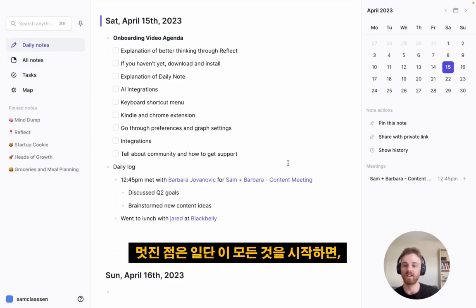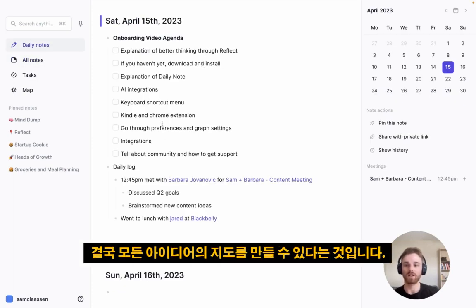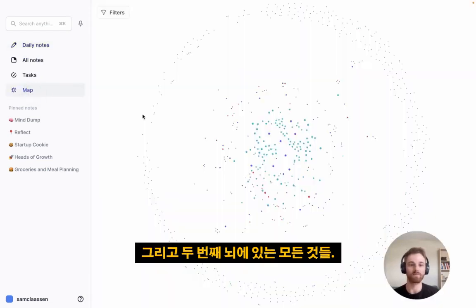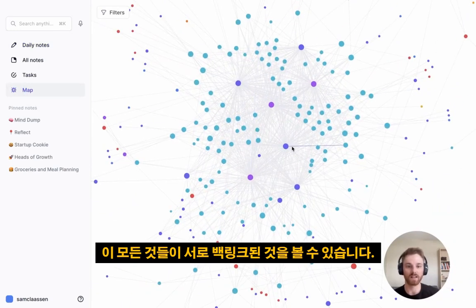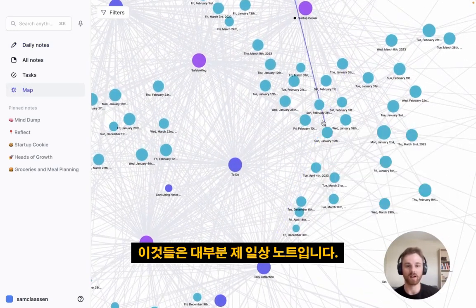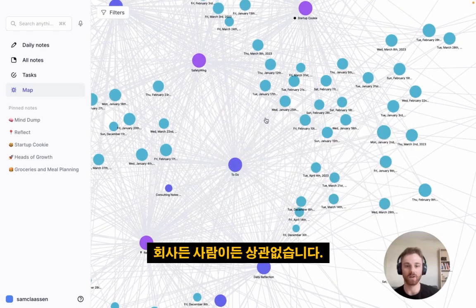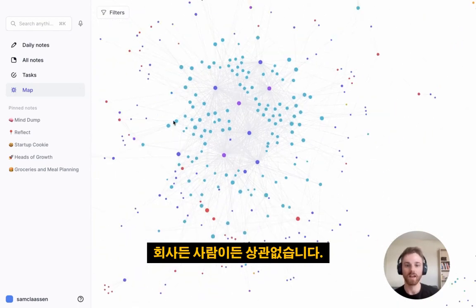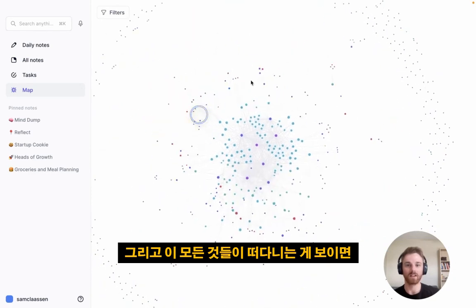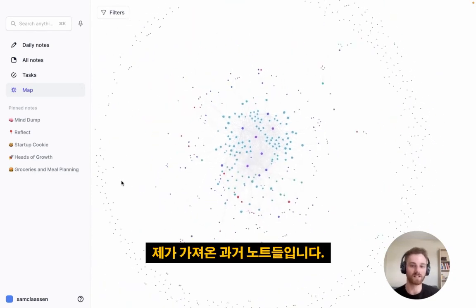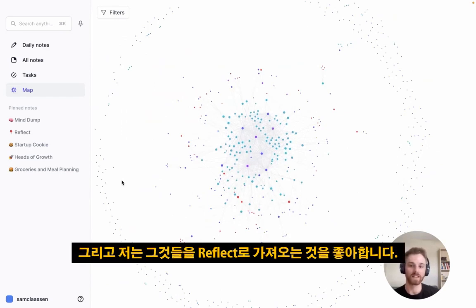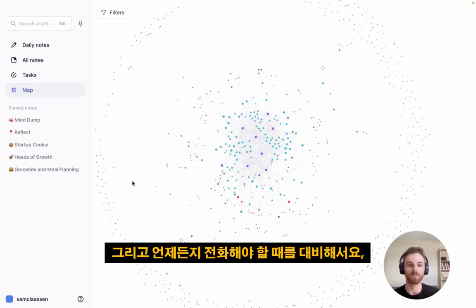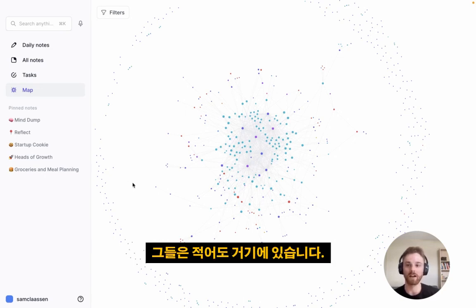The cool thing is that once you start doing all of this, you eventually form a map of all your ideas and everything in your second brain. You can visualize this on the map — you can see all of these things backlinked together. Most of these are my daily notes linked to other entities like companies or people. The things floating on the outside, unlinked, are past notes I've imported from apps like Evernote, so I can search them whenever needed.